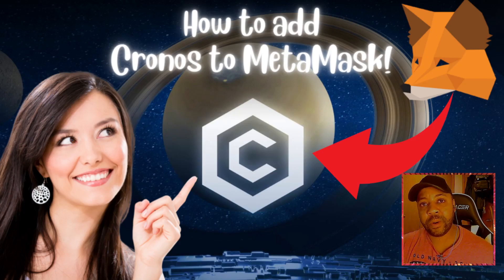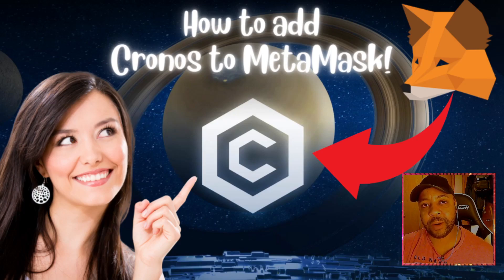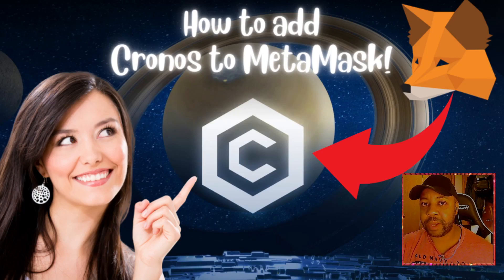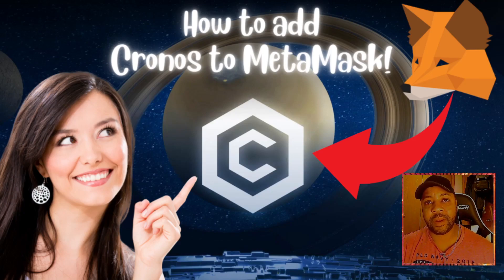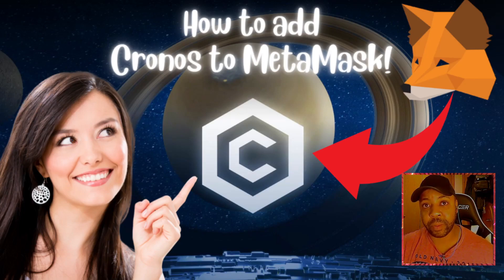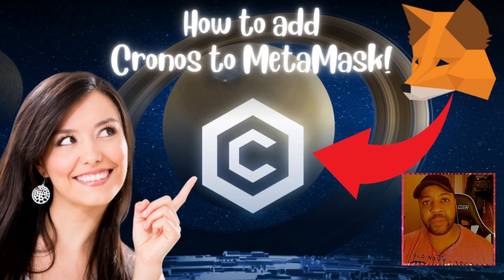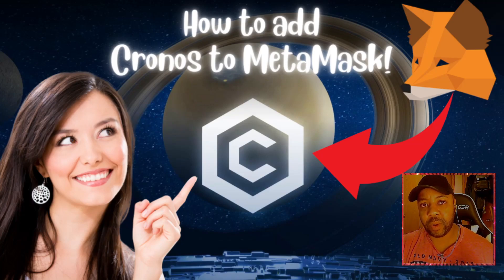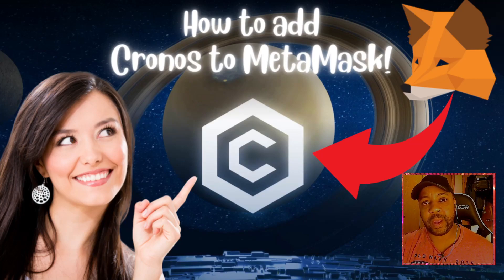I'll also be going over a few different DeFi platforms that you can interact with once you do add the Cronos chain, but I do want to stress that I haven't looked very deep into these DeFi platforms, so this isn't an endorsement of any of these platforms. You got to do your own research.